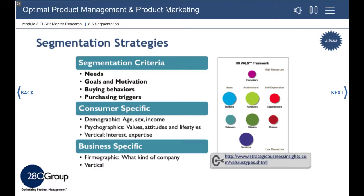Developing segmentation is a tricky business. Set the criteria too wide and you cannot target effectively. Set it too small and you may be chasing the wrong target and missing opportunities.